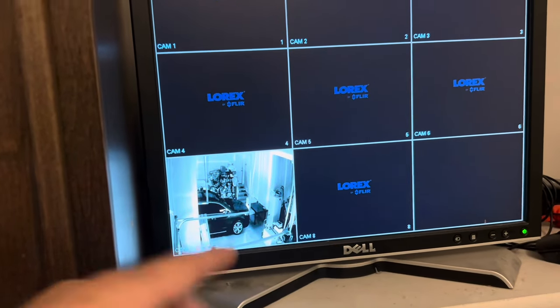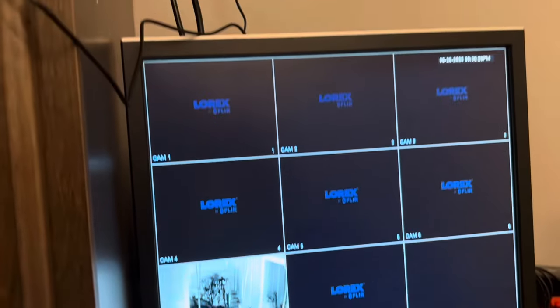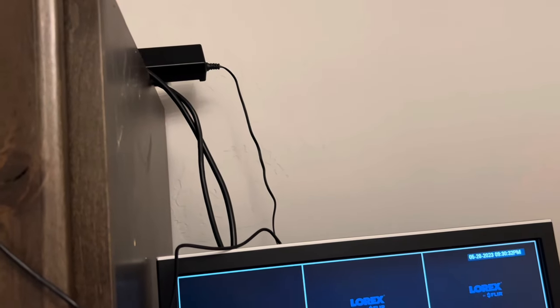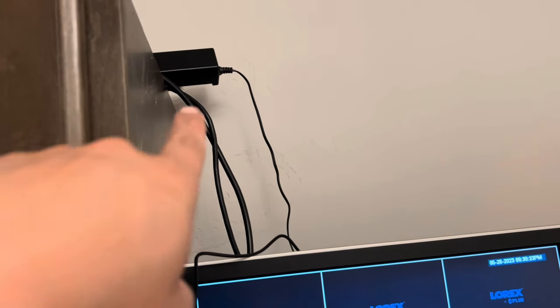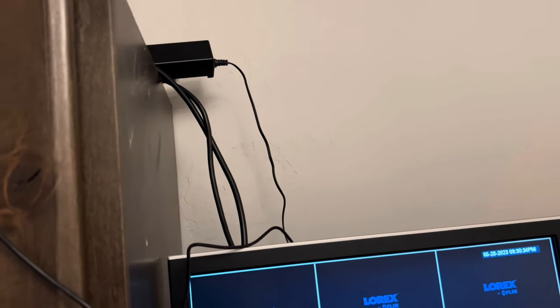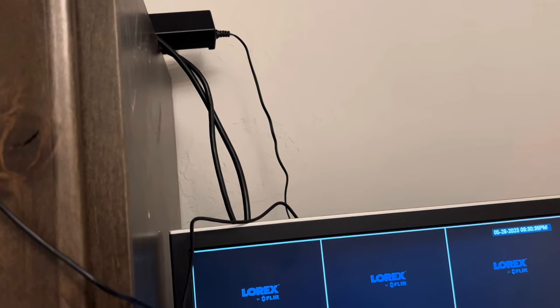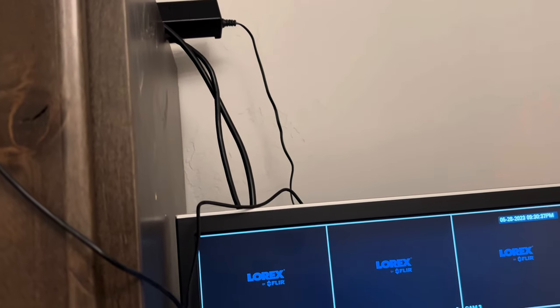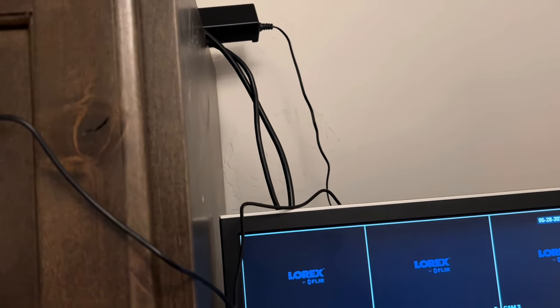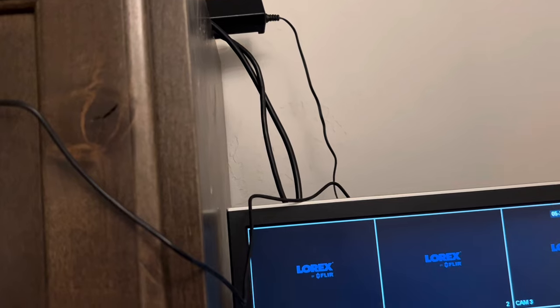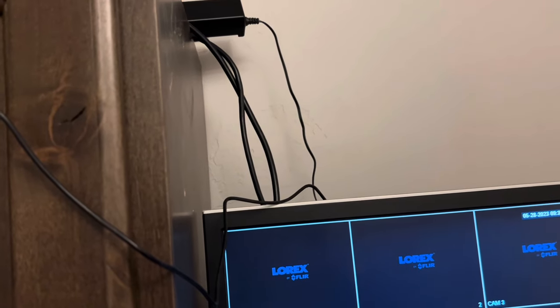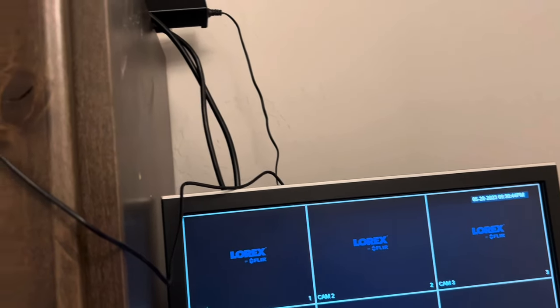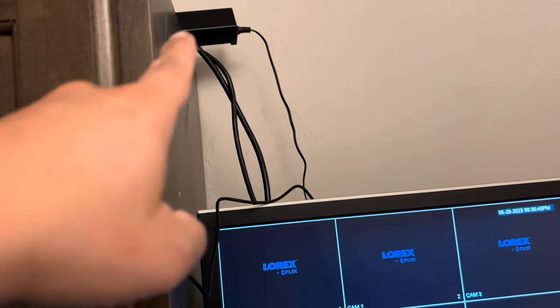And again, that confirmed that our faulty power supply that came with the DVR is totally gone. Again, totally understandable. This camera system has been in place for what, seven, eight years, so something has to give.